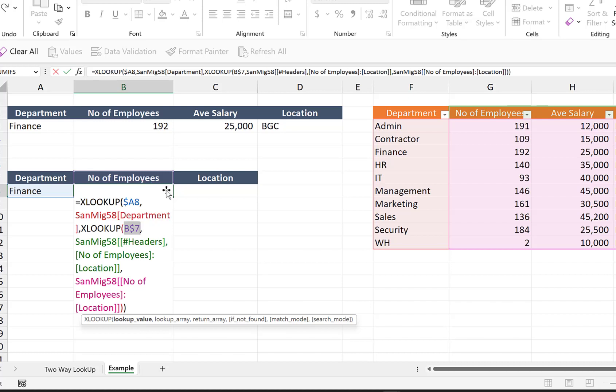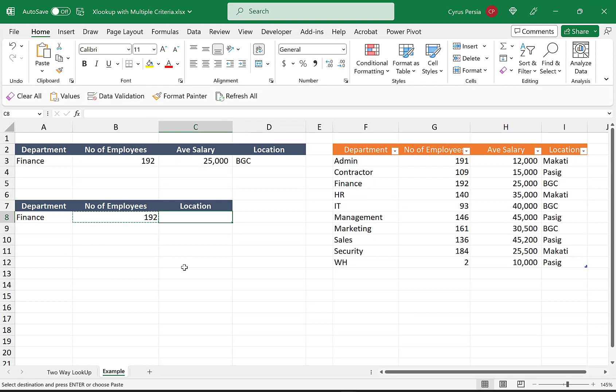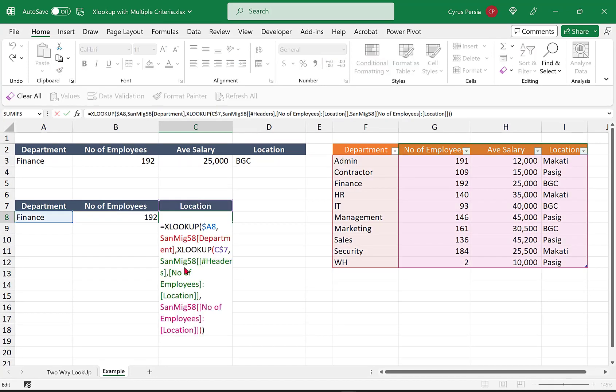So if we decide to copy the formula down, we'll still be looking on the same row, which is the seventh row. Click enter, and now we can copy our formula to the right. So we're getting BGC. If that's right, Finance BGC and 192.